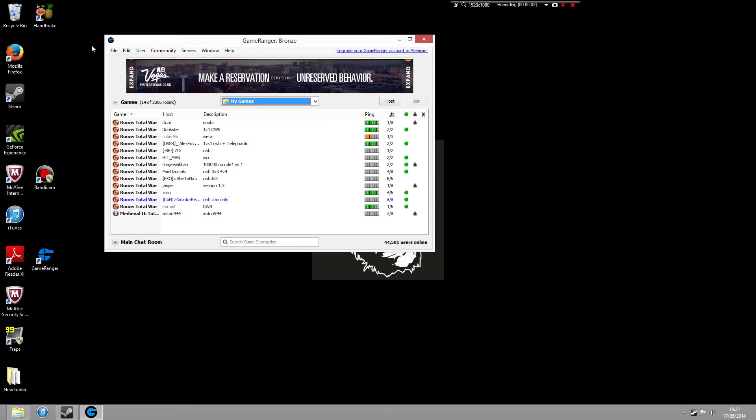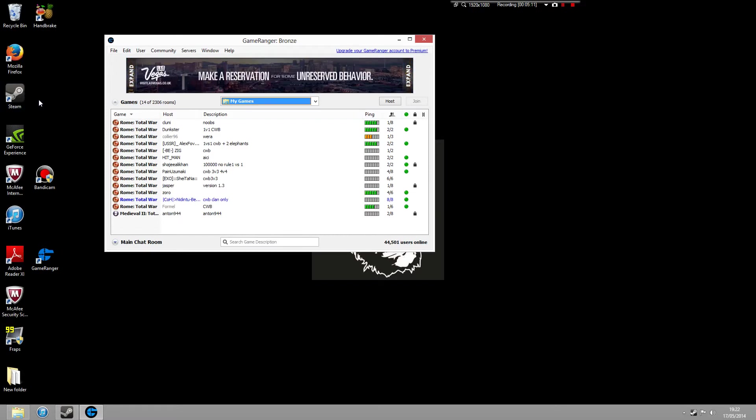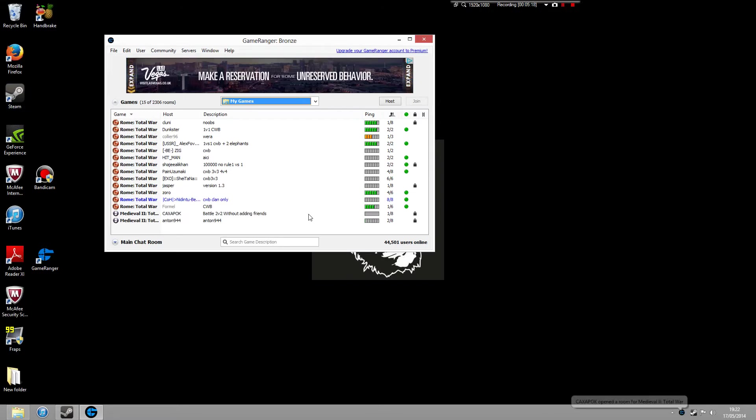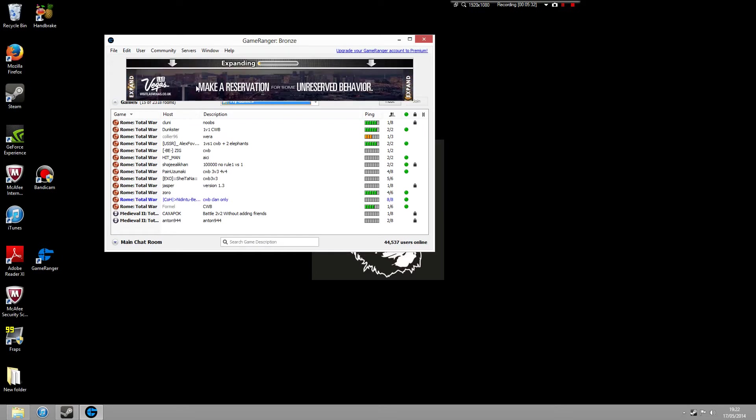Now, what you need to do is to make sure that Steam is uninstalled. Not uninstalled, sorry, Rome Total War version is uninstalled. Because if it's not uninstalled, when you try and join one of these games, it's going to try and bring up Steam, and it's going to try and join the game as if you were playing it via Steam and it won't work. So just make sure that your Rome Total War Steam version is uninstalled and that your CD version is installed.